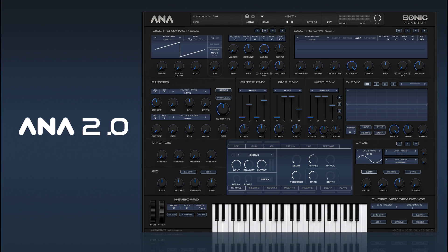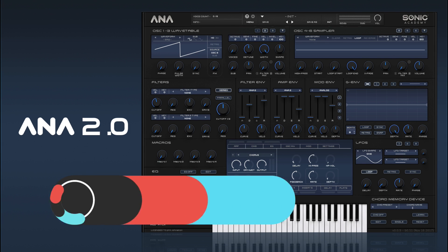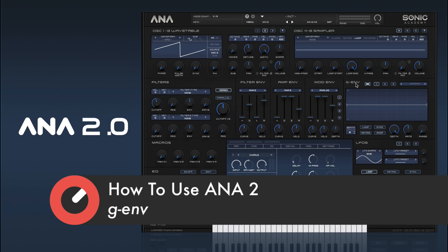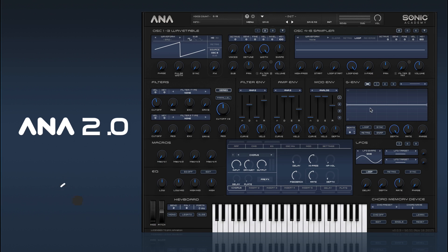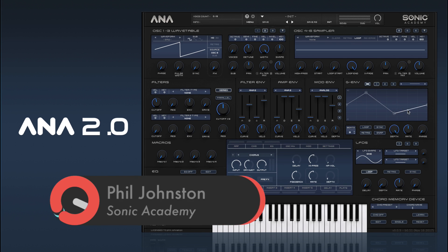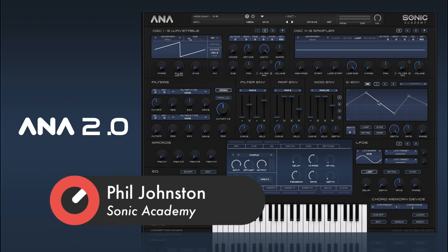Hi there and welcome back to how to use Anna 2. In this one we're going to take a look at the G-Env, or graphical envelope. We have three G-Envs that we can use. Basically what a G-Env does is you can add nodes and create your own shapes, and then apply those shapes to any parameter.